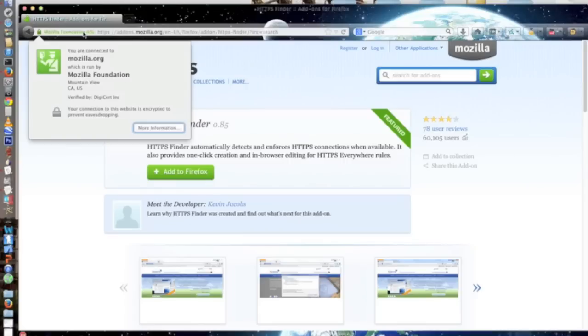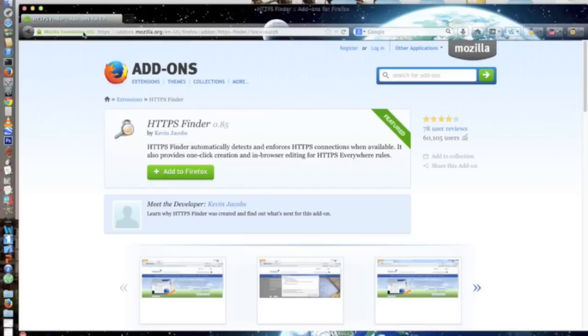Yeah, that's about it. Anyway, this is WhatsApp 2090, and I'm signing off. Have a nice day.